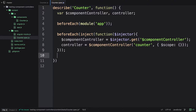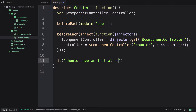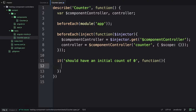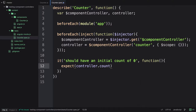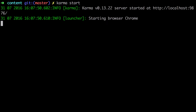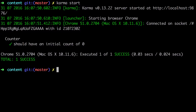The first thing we want to test is a sensible one — checking that the initial count is zero. We do: it('should have an initial count of zero', function() { expect(controller.count).toEqual(0); }). Let's jump over to the terminal and give this a try. This works perfectly — we have an initial count of zero.